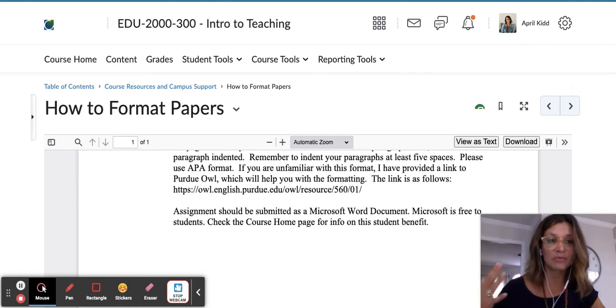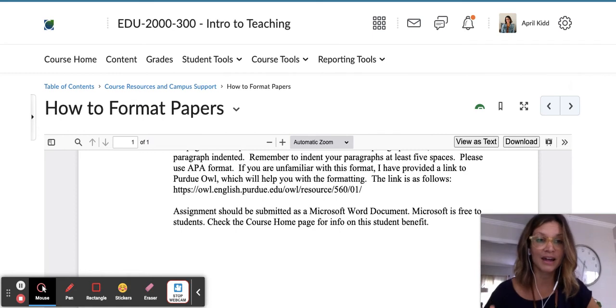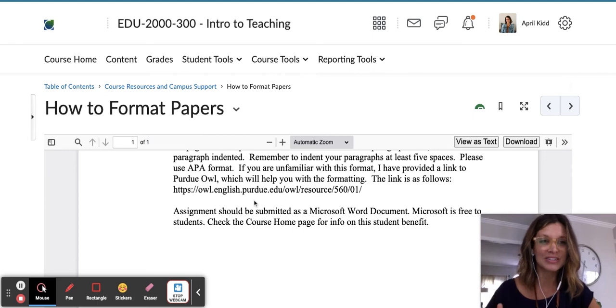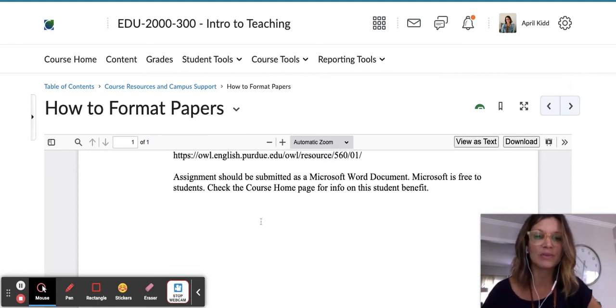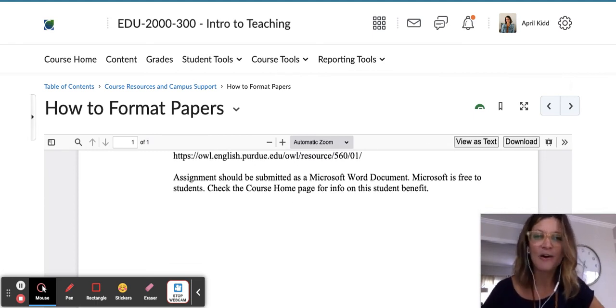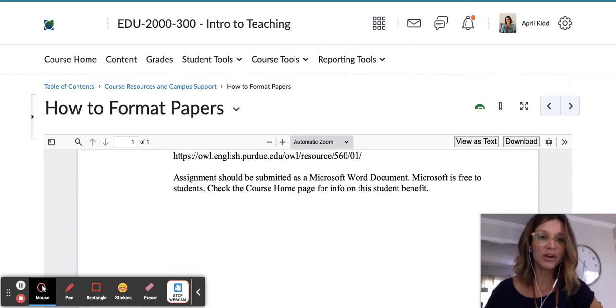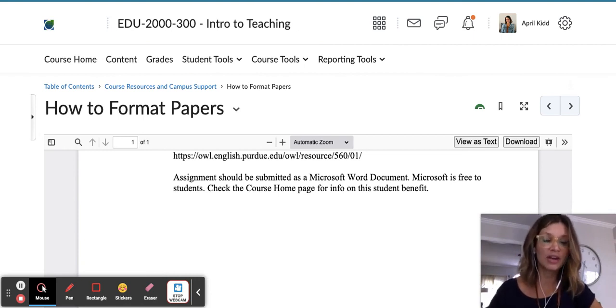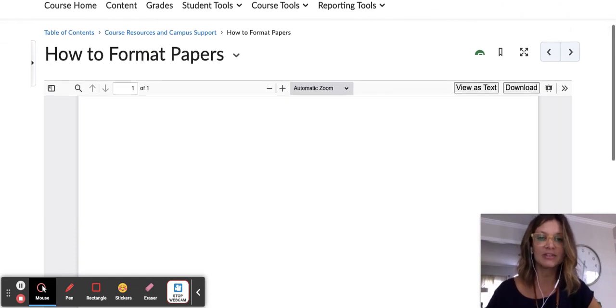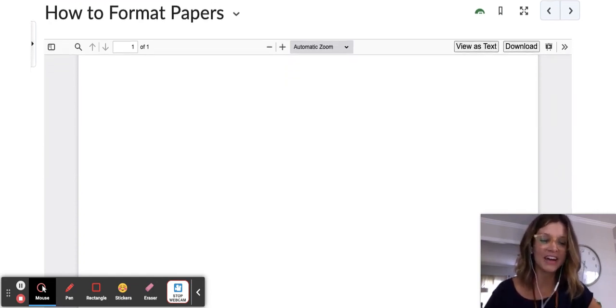There's a link right here that takes you to Purdue OWL, which is a great resource and website when dusting off the APA format. And use Microsoft Word—it's a free resource that you have as a student, so you can feel confident as you do that.